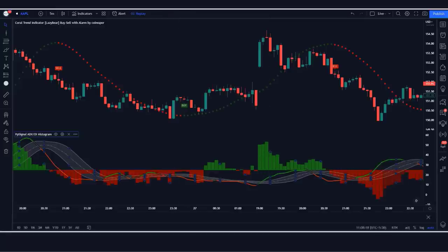ADX is non-directional and quantifies trend strength by rising in both uptrends and downtrends. When the plus DMI is above the DMI, prices are moving up and ADX measures the strength of the uptrend. When the DMI is above the plus DMI, prices are moving down and ADX measures the strength of the downtrend.